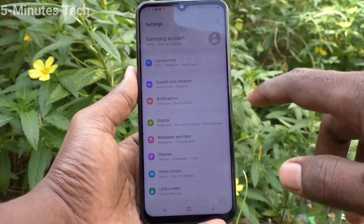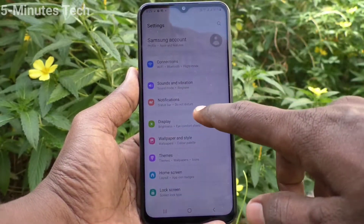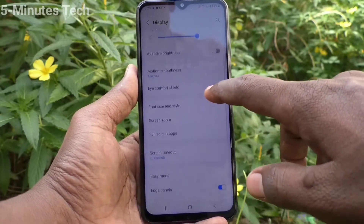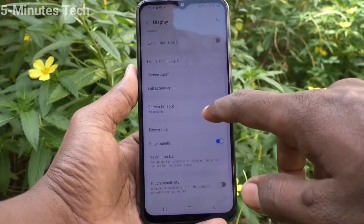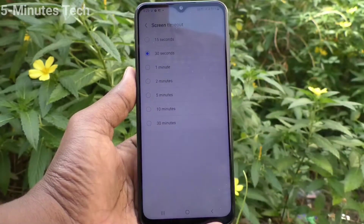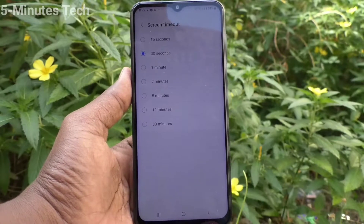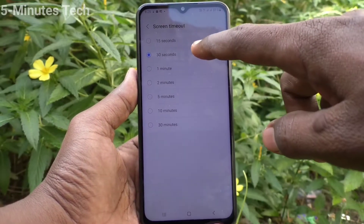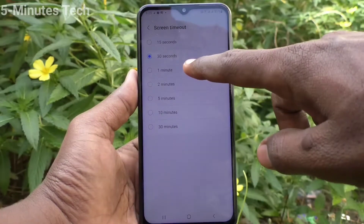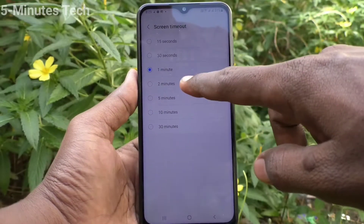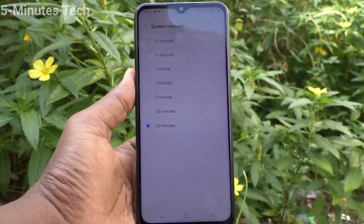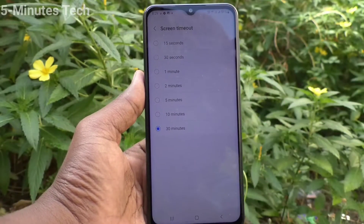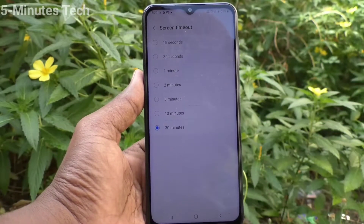First of all, go to Settings and click on Display. Now click on Screen Timeout. Here you can select the timing — you can increase screen timeout up to 30 minutes maximum. The minimum is 15 seconds.